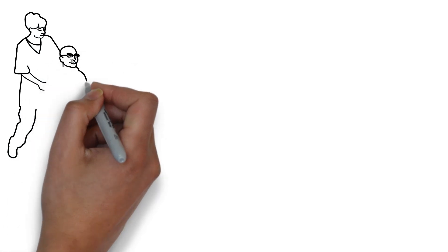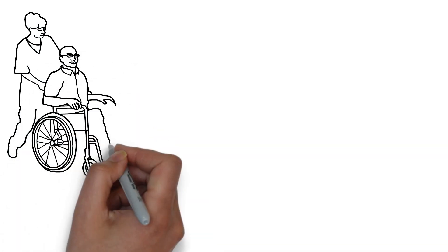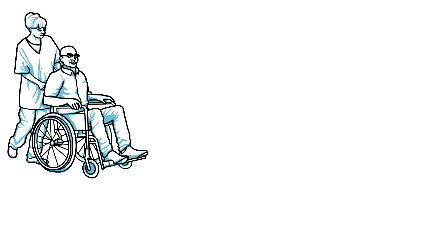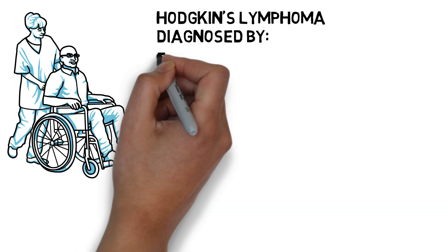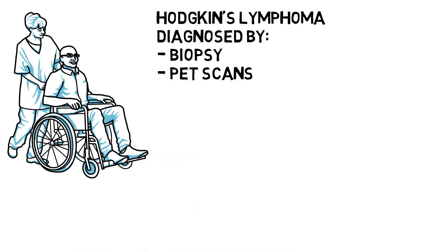When this individual first went to hospital with very serious symptoms, for example progressive lymphadenopathy, doctors diagnosed the patient with Hodgkin's lymphoma after a biopsy followed by a PET scan.